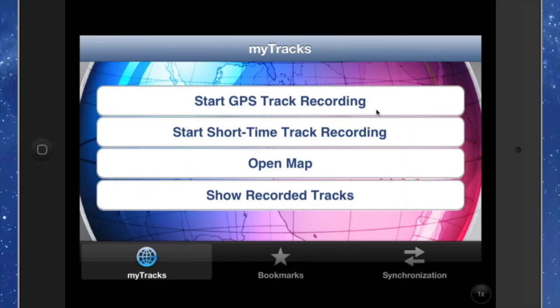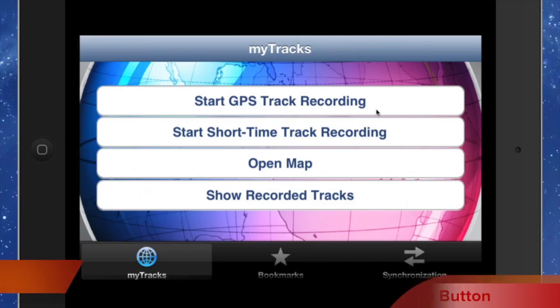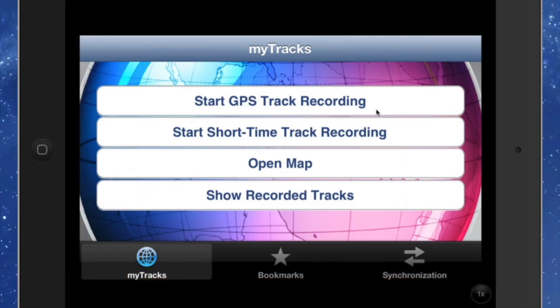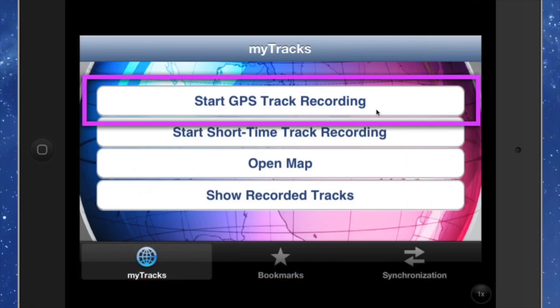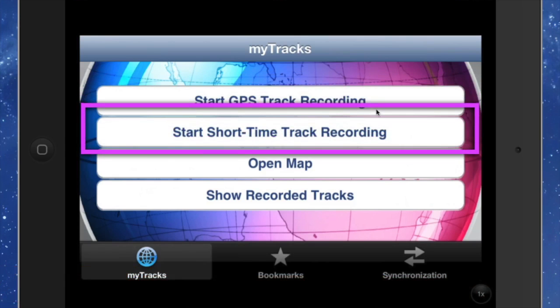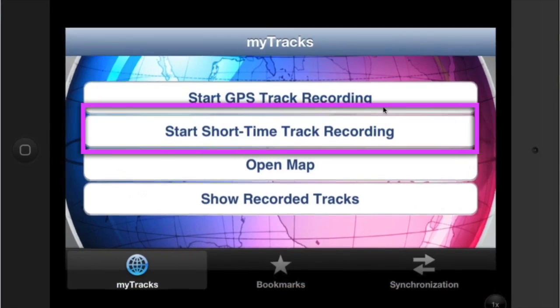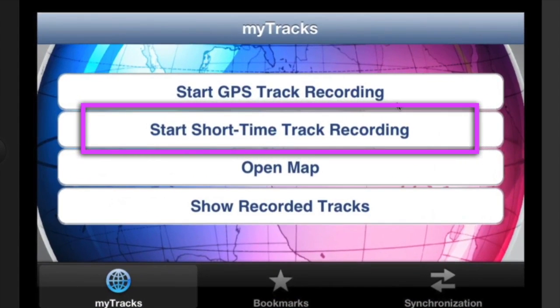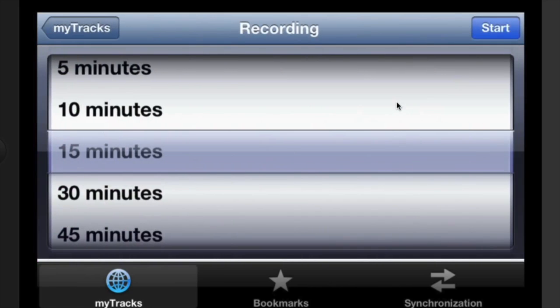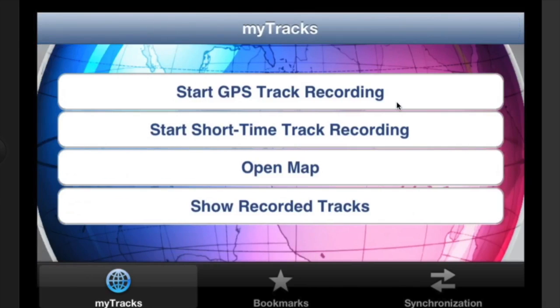These are tracks that I've got on here that are from the iPhone, but I've managed to bring them across so I can show you them. This application is fairly simple to use. You've got your start GPS tracking - press that button and away you go. It'll record whatever you're doing and wherever you're going. You've got your start short time tracking recording where you just do it for a certain amount of time, so if you want to take just 15 minutes worth of recording, you can do that. That's fairly handy.